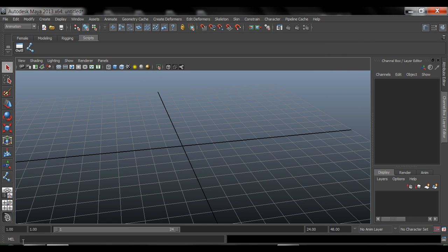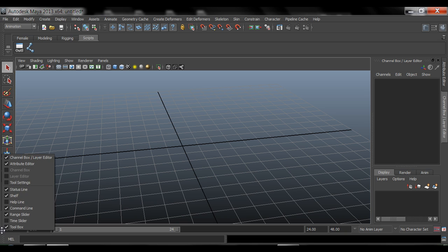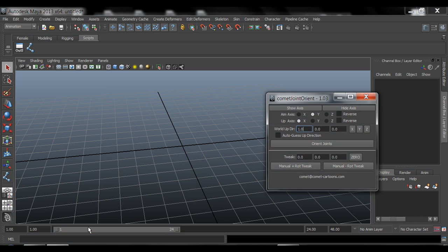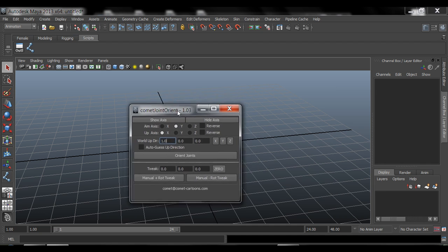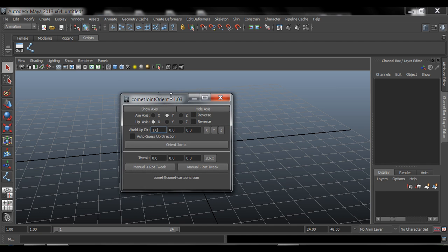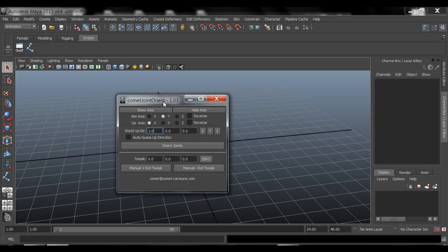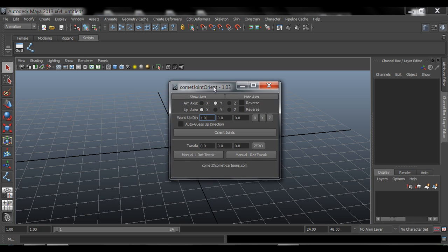Down here where it says Mel, if you don't have this open, you can right click where you have this little pattern here. Make sure you have command line checked on, and then that will give you this little command line. And then I'm going to paste that simple code, and then hit enter on my number pad side. And then this is the script right now. This is what we loaded.